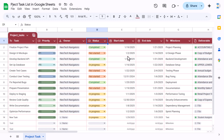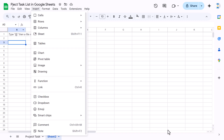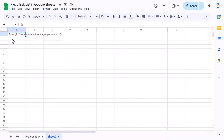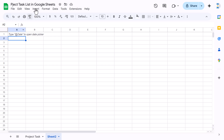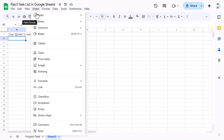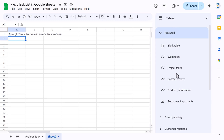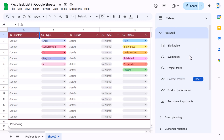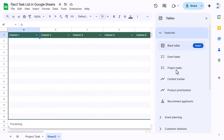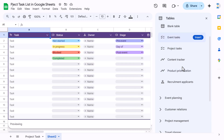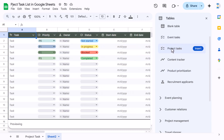This is the project task list in Google Sheets. Now I'll show you how to quickly create it. Click the plus button to insert a new blank sheet. To insert a table, go to Insert and click on Tables. A table panel appears with many pre-built tables — go to Project Task and select it, then click Insert.